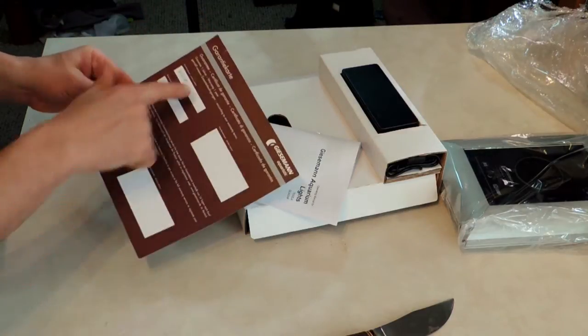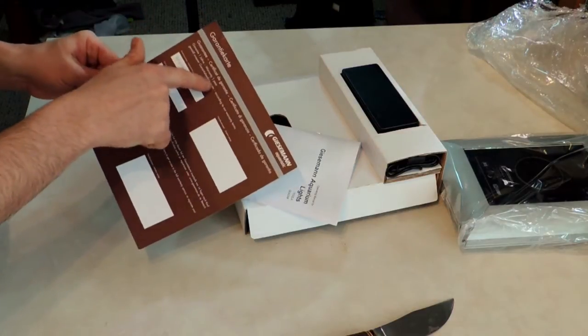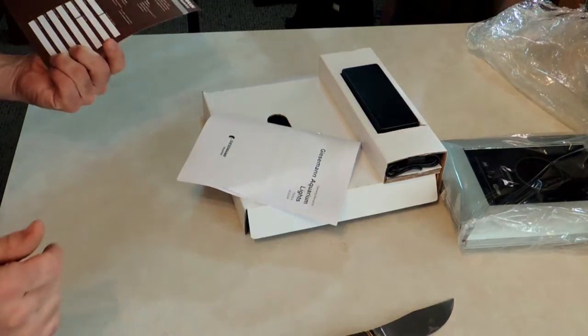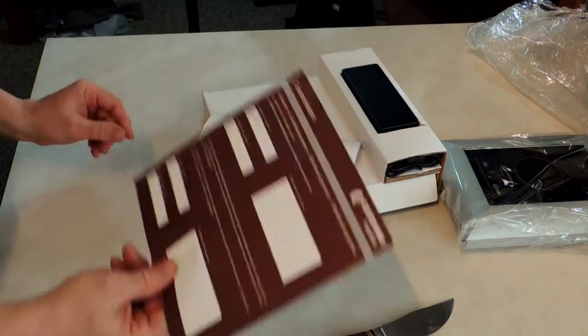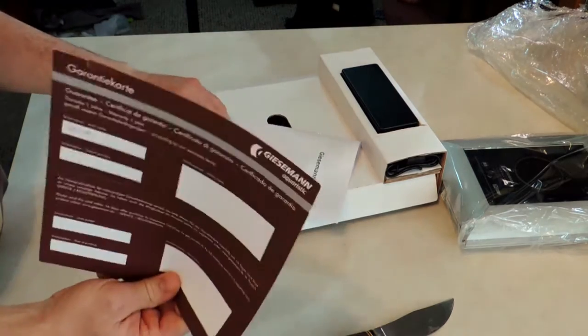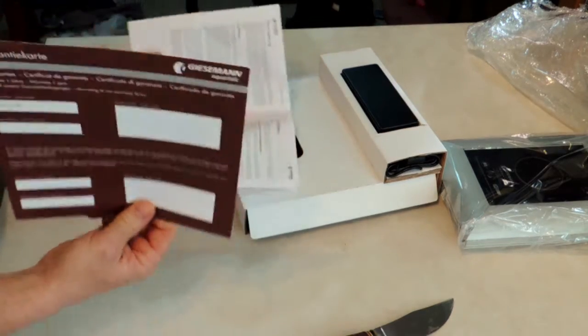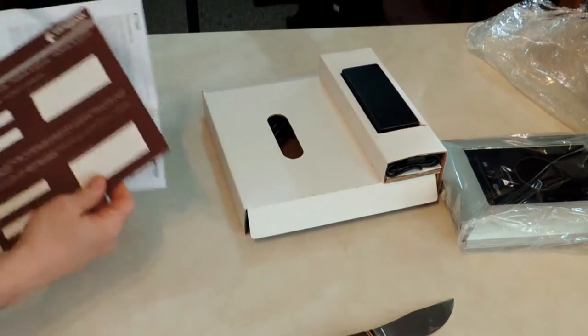This is really weird. It's saying one year warranty on here. What I thought I saw on the website said two year warranties. I'll have to find out about that.